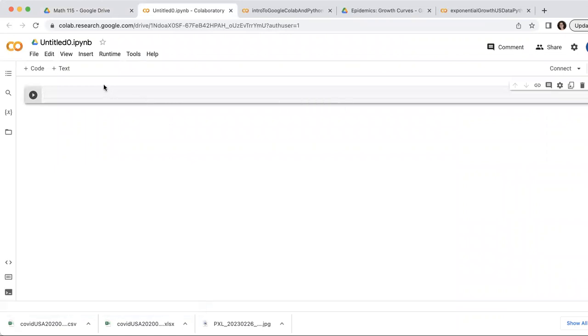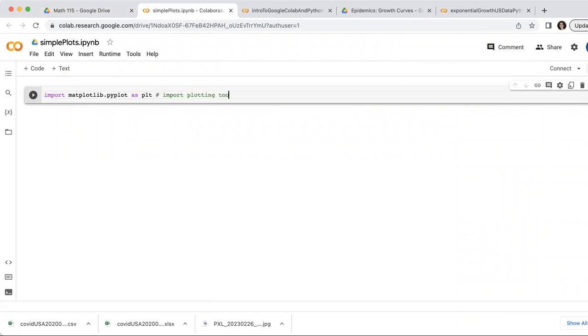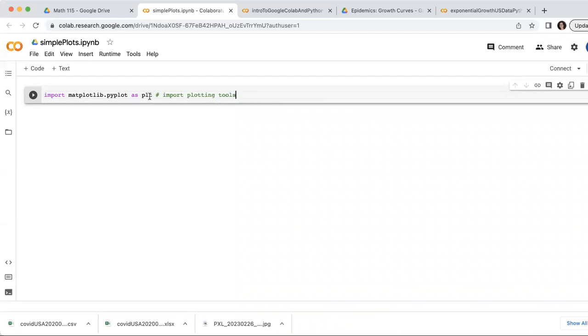And in order to use the plotting tools, let's call this simple plots. I'm going to first import my plotting tools. So I'll put a little comment that says import plotting tools. So the command is import. This is the name of the library of plotting tools, matplotlib. And pyplot is the Python plotting tools and I'm importing it as PLT. So every time I want to call a plotting tool, I'll do PLT dot and then the name of the plotting tool.